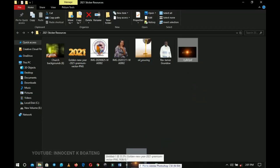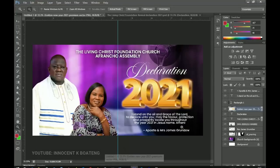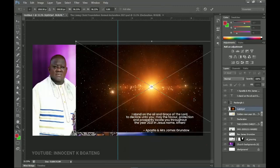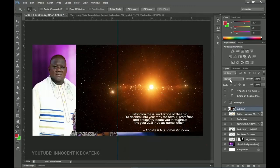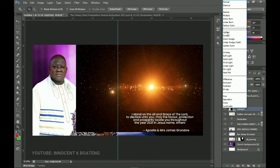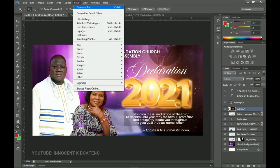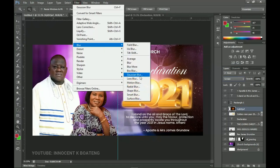Inside the resources we have a lens flare — drag and drop it inside Photoshop and place it somewhere on this side. Double-click on it, go to the blending mode, and change it to Screen so all the blacks disappear and you're left with only the light. Right-click, rasterize the layer, go to Filter, Blur, Radial Blur, and adjust it.